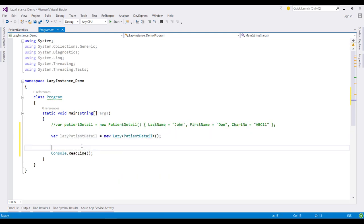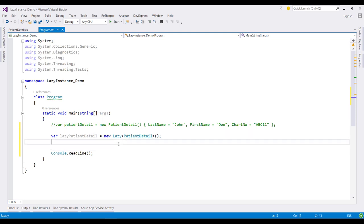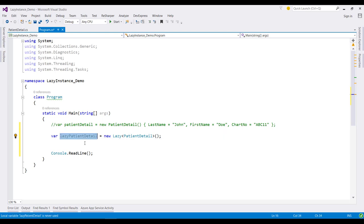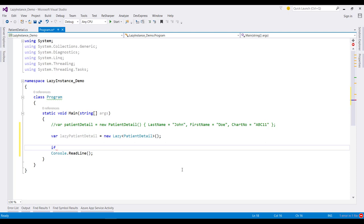And now to check whether the object of this class is created or not, there is one property called IsValueCreated in this object using which we can check the object status.